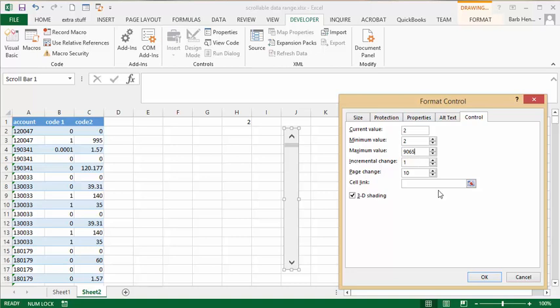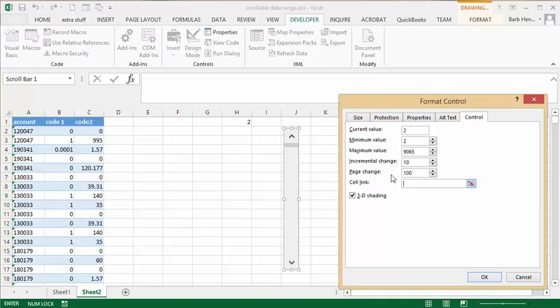Incremental change is ten. Page change is a hundred. And cell link, what we're going to do is go up and click on our value that we have in H2.